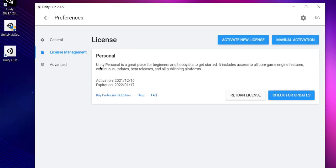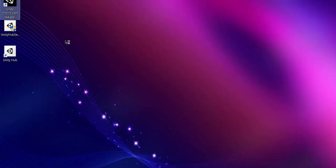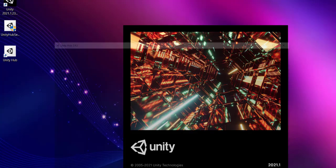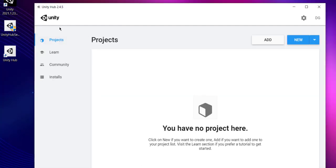You can always switch from this license to professional in the future by clicking on professional edition. Note that even if you do offline installation, you will need to download Unity Hub, otherwise you will get those license errors.